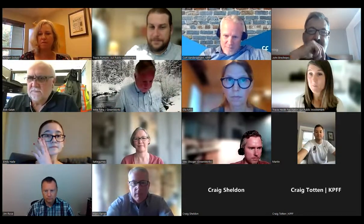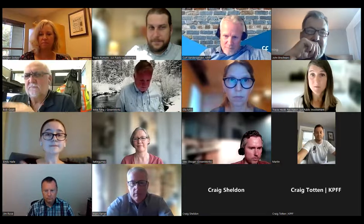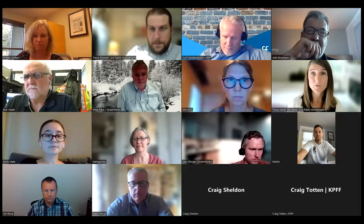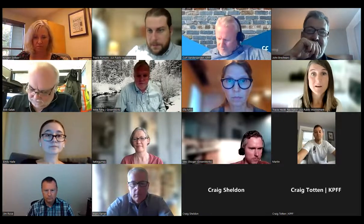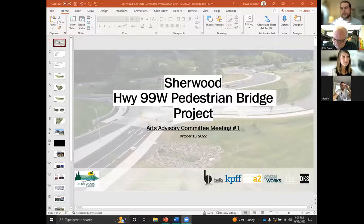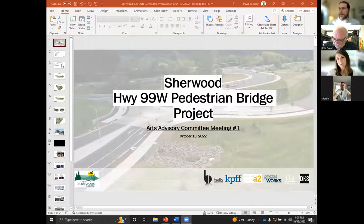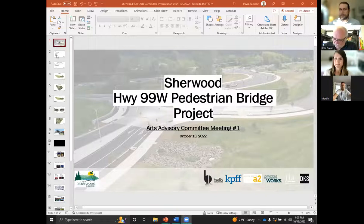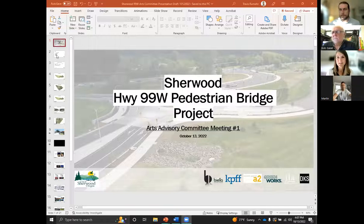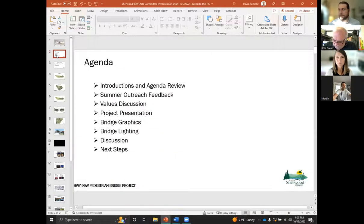Okay, so I guess let's start the PowerPoint presentation. Travis, you want to go to that first slide. See what we have here. So yeah, this is just to introduce the project and to show that the city of Sherwood is working with so many of these consultant partners on this important project. We're glad they're here to join us today.